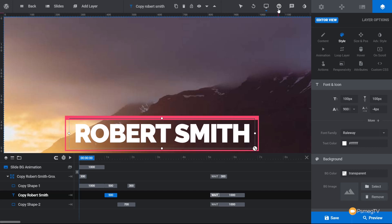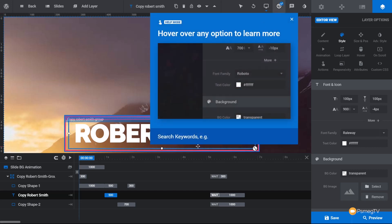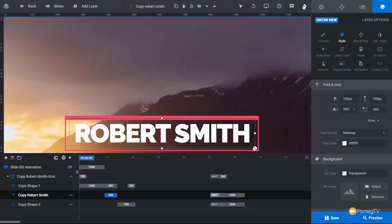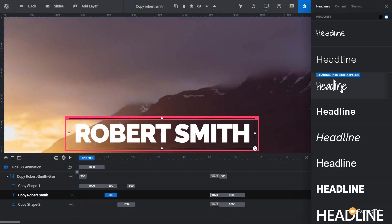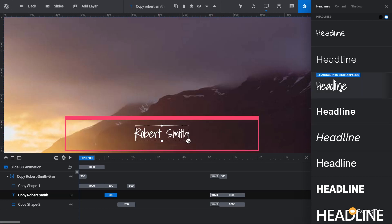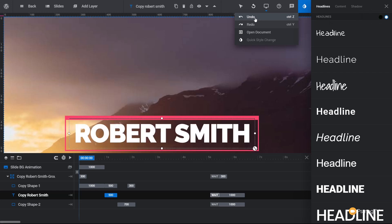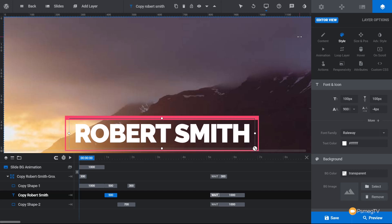There's context help — click to enable it and hover over any option to learn more, or type in a keyword to find help. There are also tips available for any of the different options, so there's a lot of inline help directly inside the editor itself. Finally, we've got the quick style option, which lets you apply a predefined style to selected content instantly. Keyboard shortcuts like Ctrl+Z and Ctrl+Y work for undo and redo.